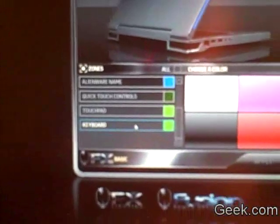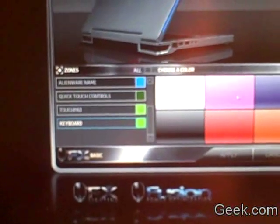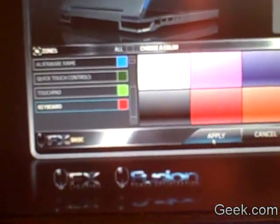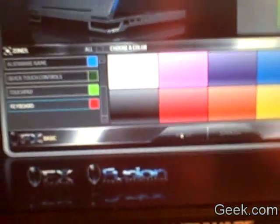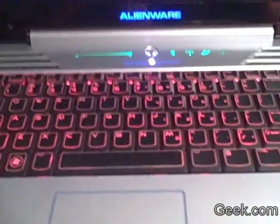So let's switch the keyboard from this lime green to let's try the red. Hit apply, it takes a second and then here it goes, red.